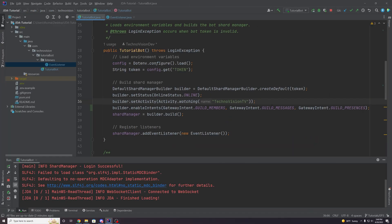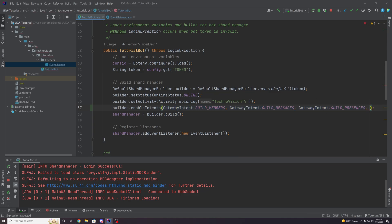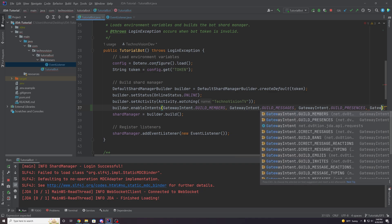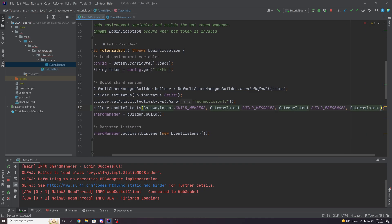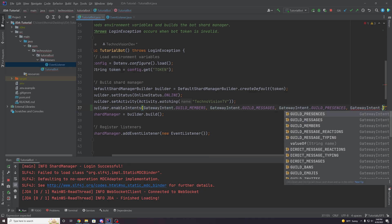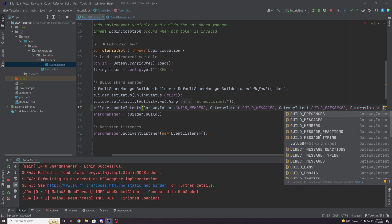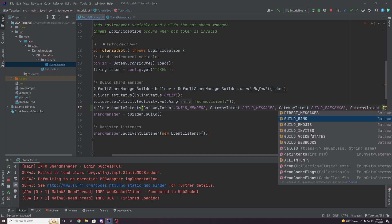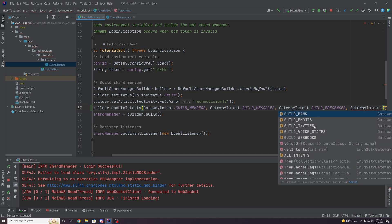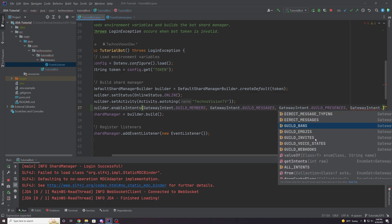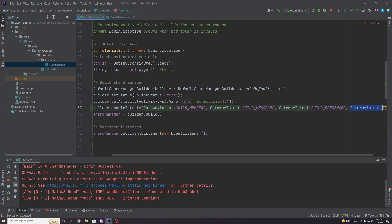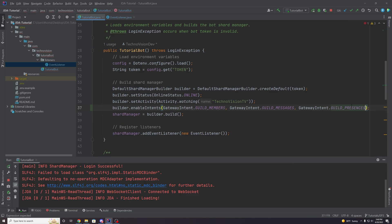I should also mention that even though those are the only three intents that are on the actual dashboard itself, there are lots of other intents that you can add here, you could add a gateway intent, gateway intent dots. And you can see there's a lot of other ones here, intents for bans, emojis, invites, webhooks. So play around with that resource I showed you in the description and see what works, see what you need for your bots and what you don't.